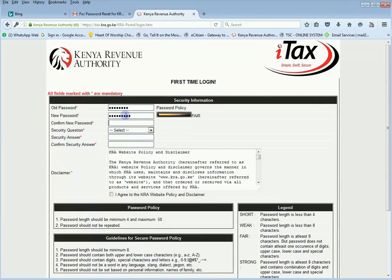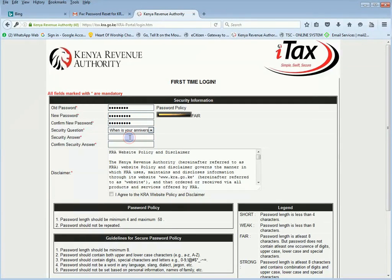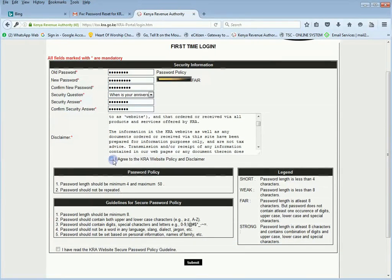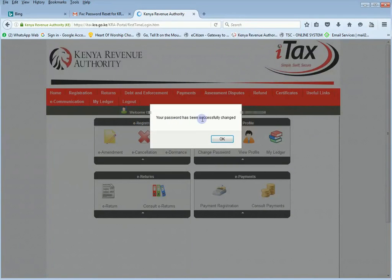Then you select a security question — for example, in which city were you born, or what is your anniversary — and you enter your date of birth. After that, you come down and agree to the KRA website policy, then the disclaimer, and you also agree further down. After reading the security password policy, you submit this information and you're presented with a page telling you your password has been successfully changed.